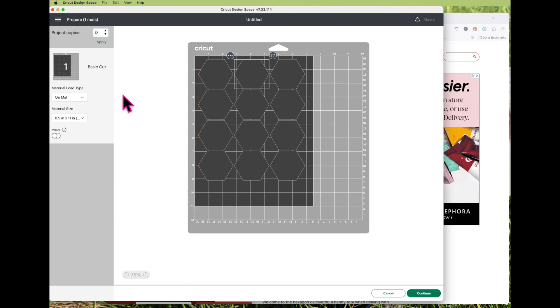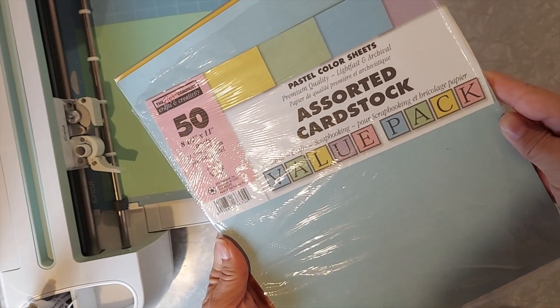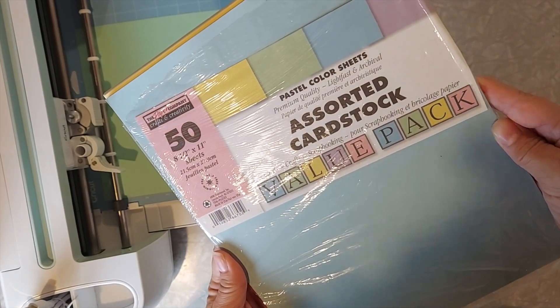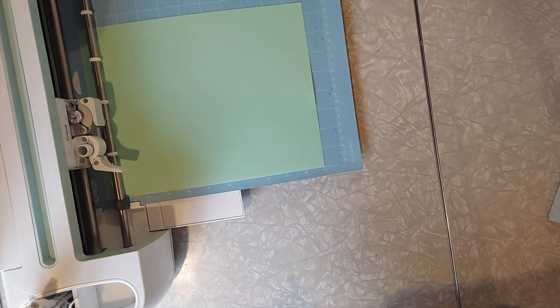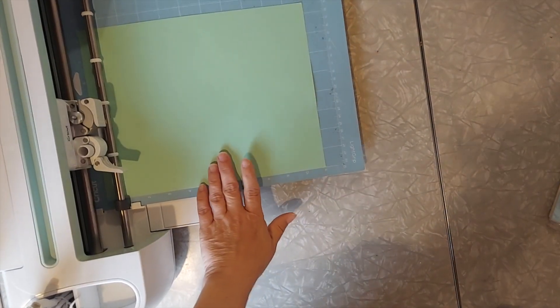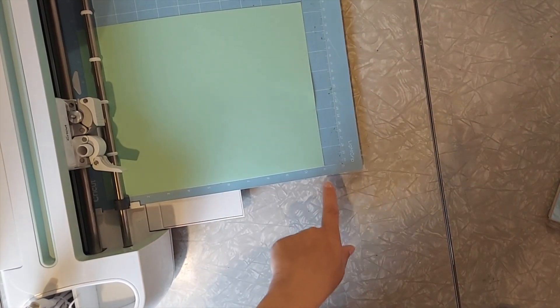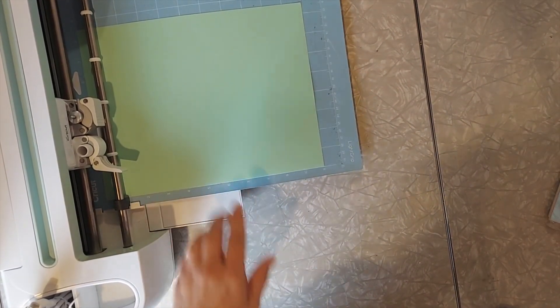And then you can go ahead and send it to the Cricut machine to cut it. I'm going to use some cardstock paper and I've put it on my light grip mat.